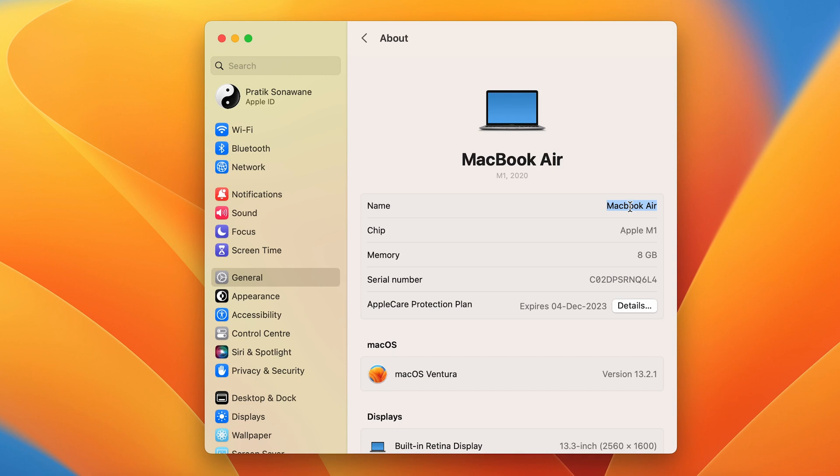So I'm going to change it. Once you type another name, just press the Return button or Enter on your keyboard. And that's it! I have changed...